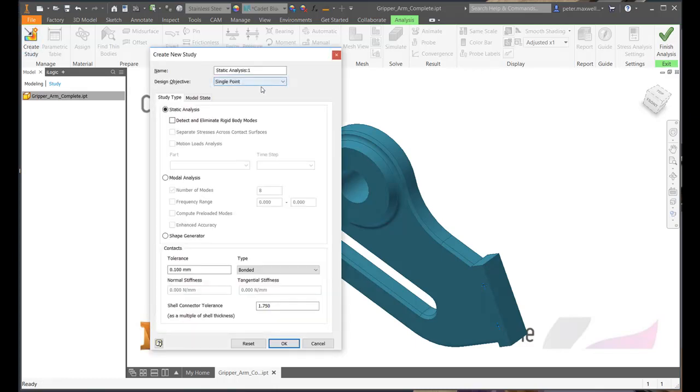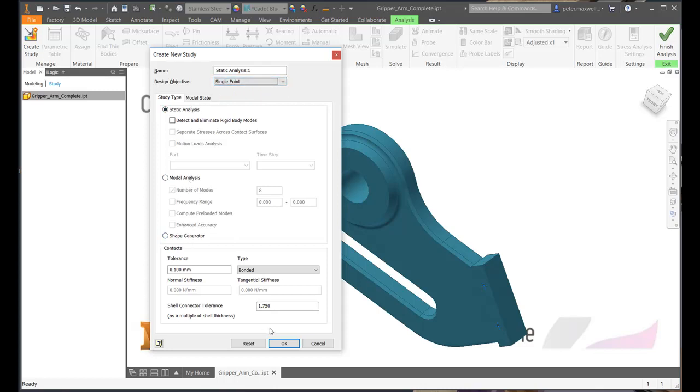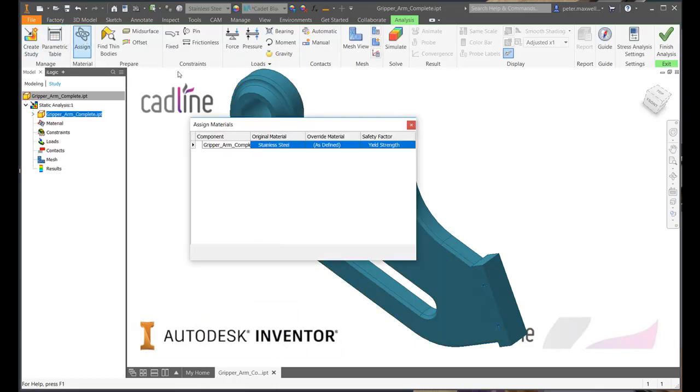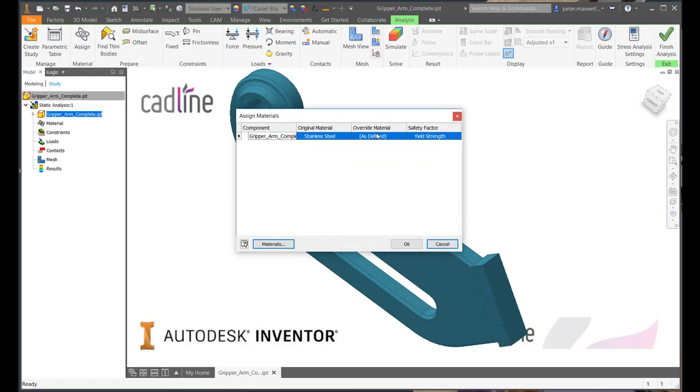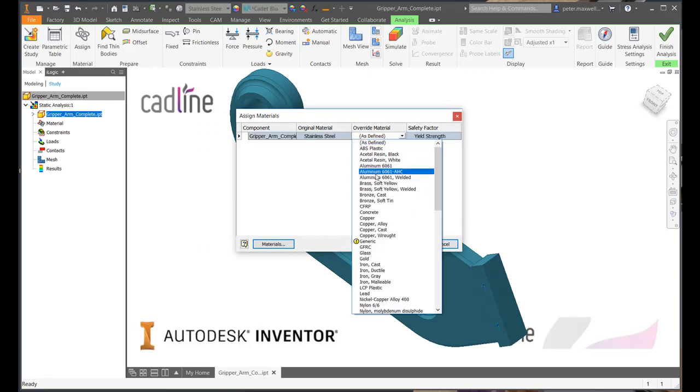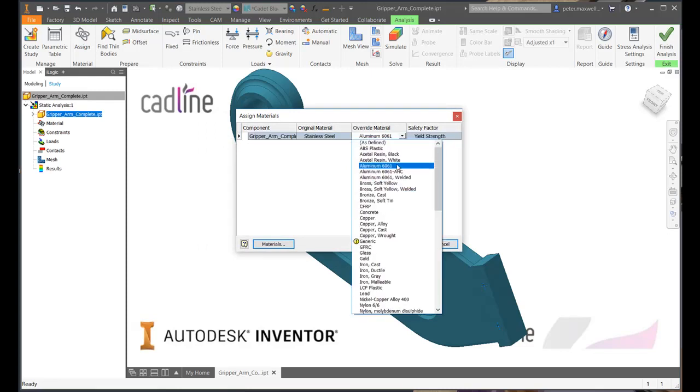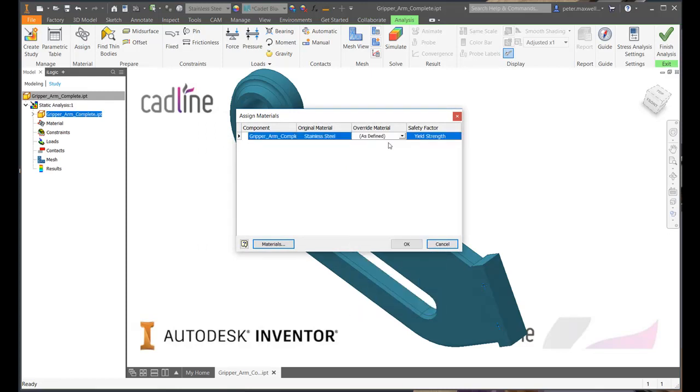We can choose from single point analysis to parametric studies, static analysis, modal analysis, or shape generator. Once the desired study has been chosen, we can choose to assign different materials or keep the original defined material.